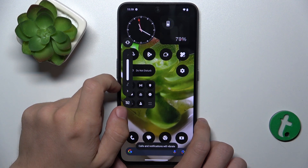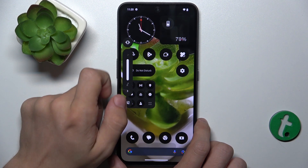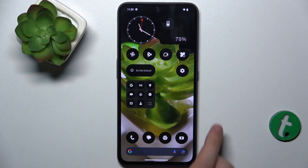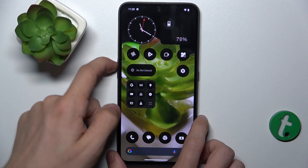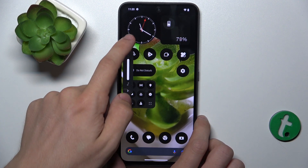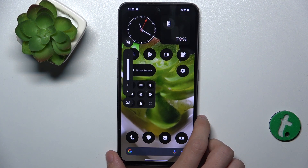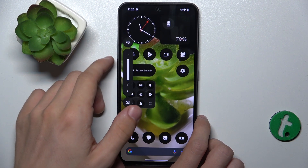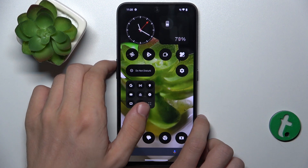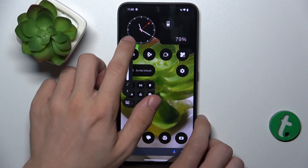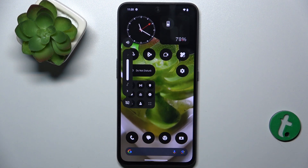When it shows this icon, it's in vibrate mode. And when it shows this icon, it's muted. So let me just unmute it.